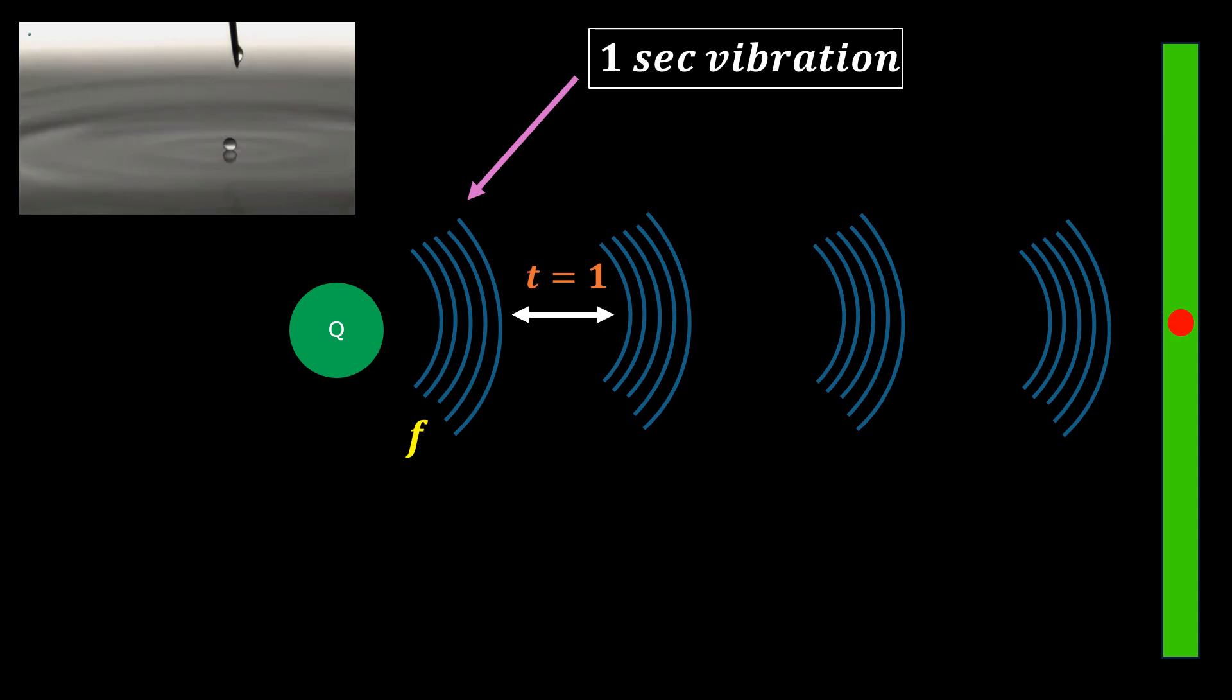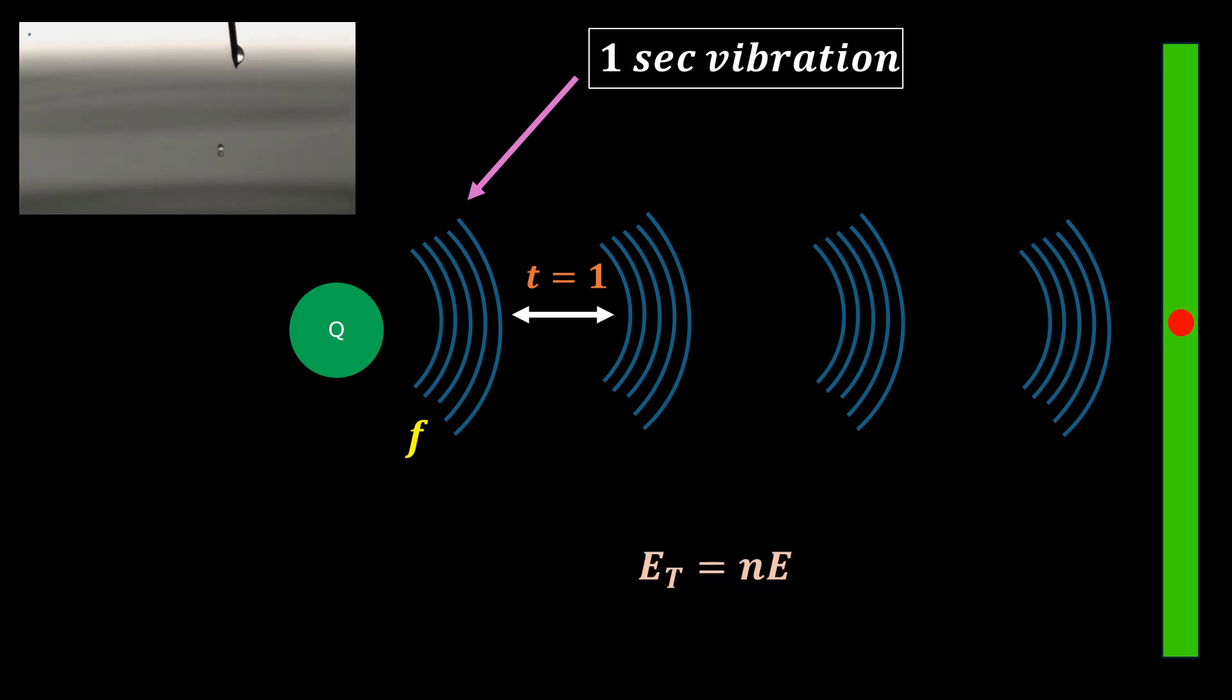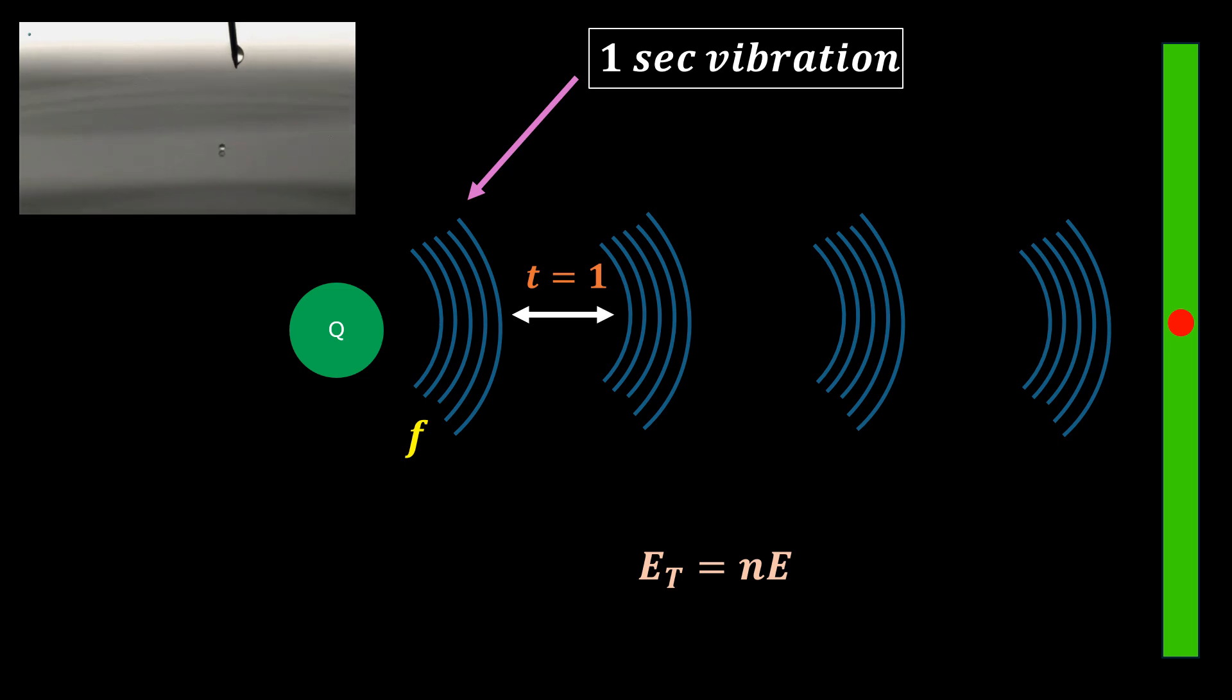If one pulse carries an energy, say E, then after some time T, the total energy recorded will be equal to N times E, where N is the total number of pulses that reach the detector.